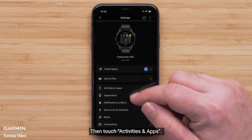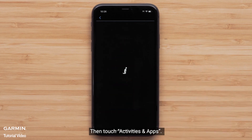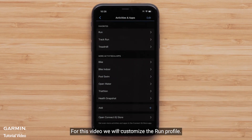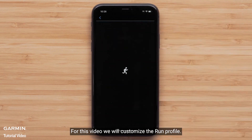Then touch Activities and Apps, followed by the activity you would like to customize. For this video, we will customize the run profile.